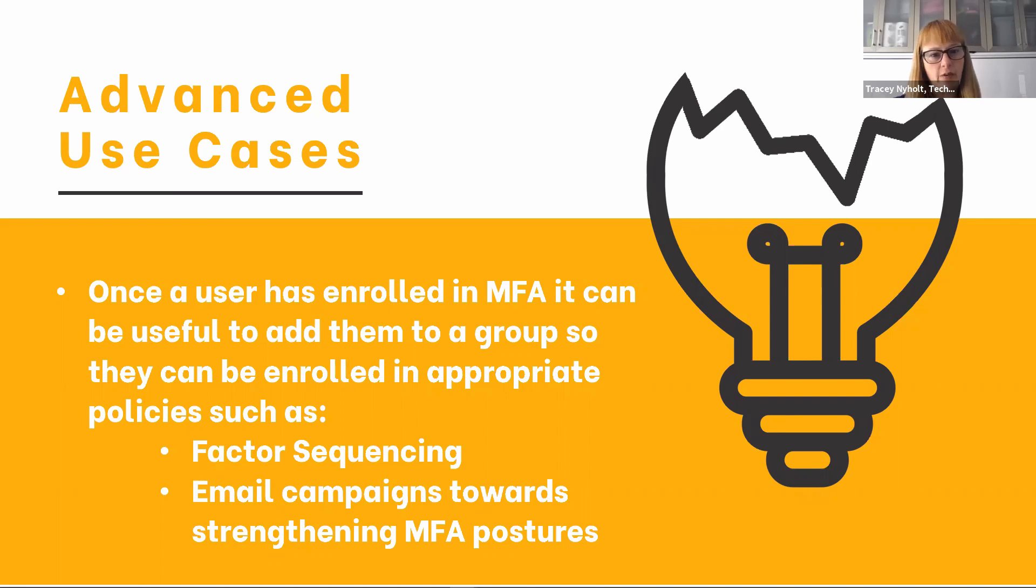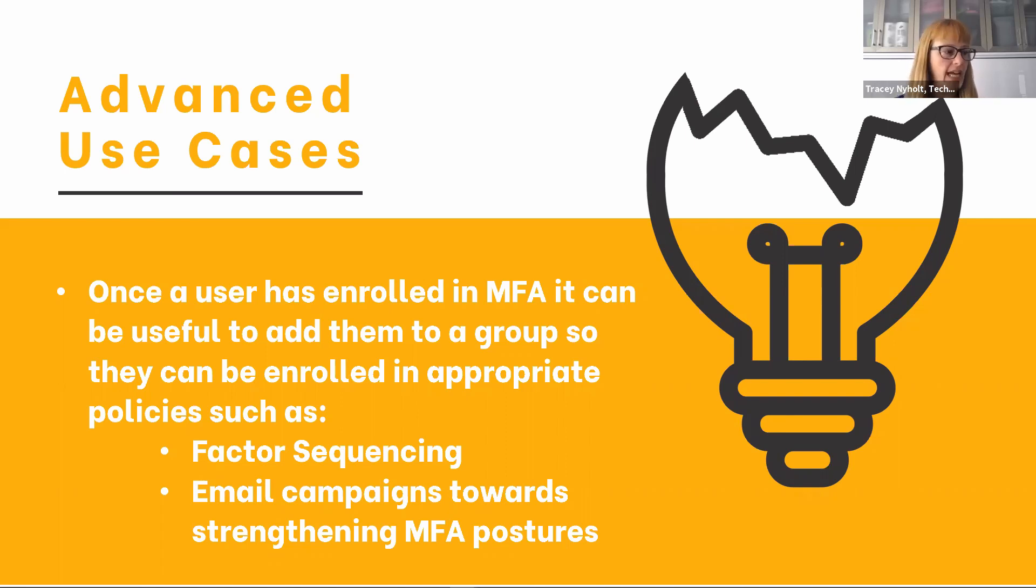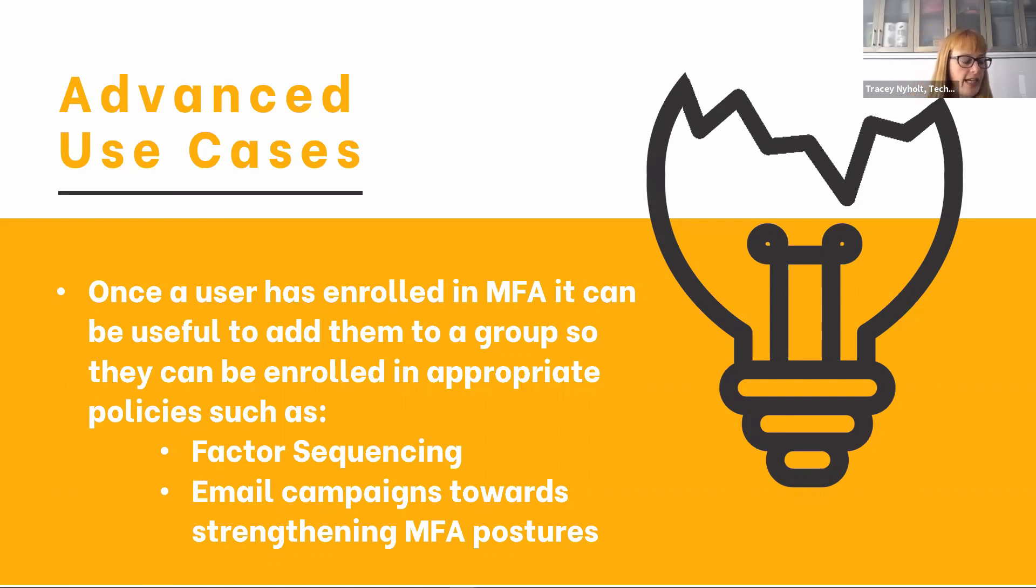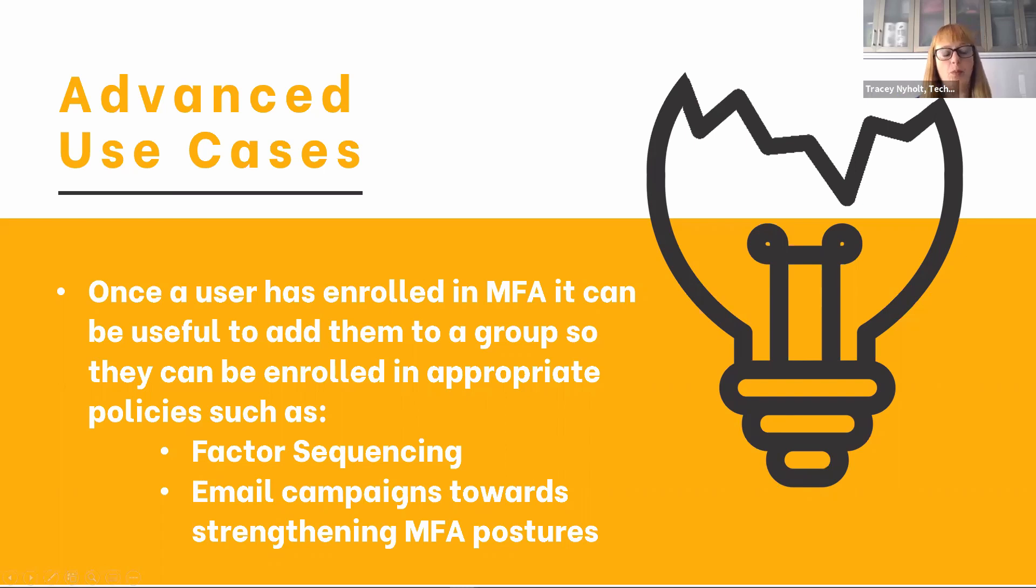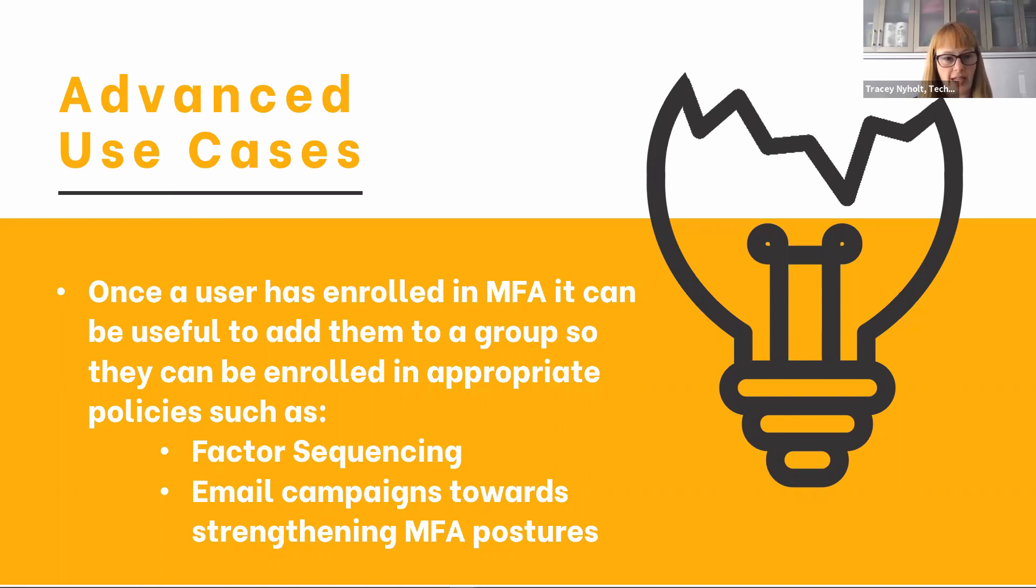The other thing we've seen it used for is email campaigns towards strengthening MFA posture. Some organizations that are new to having multi-factor authentication want to start their users off easy, just asking them for a text notification. But as we know from our new standards, text notifications aren't as secure as a soft token or hard token, so maybe we want to send them an email saying it's great that you're using SMS as your second factor. Have you considered registering to use Okta Verify, Microsoft Authenticator, Google Authenticator, or any of the soft tokens?